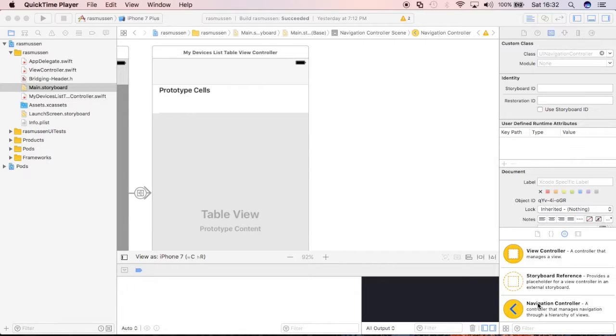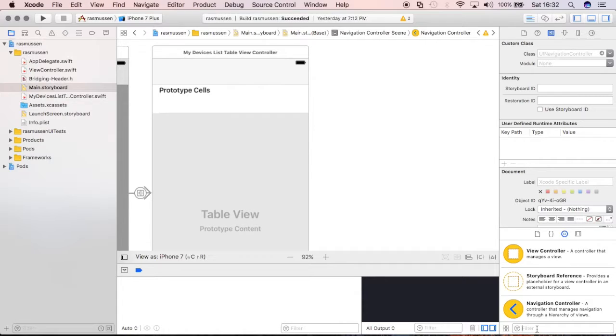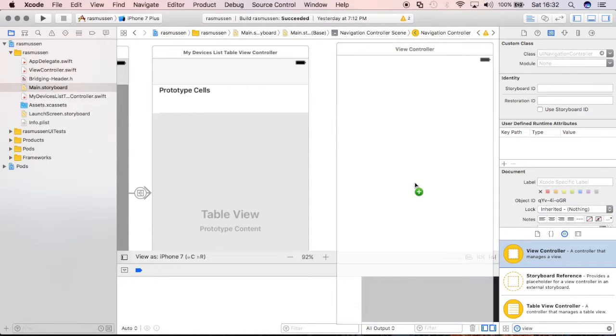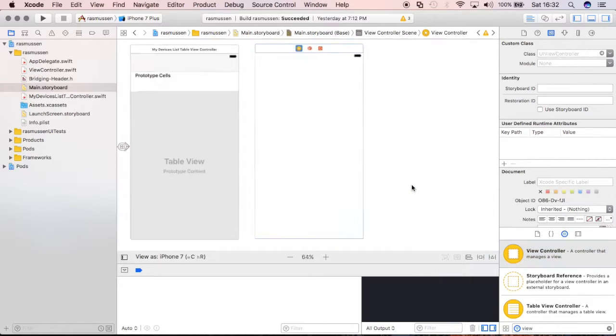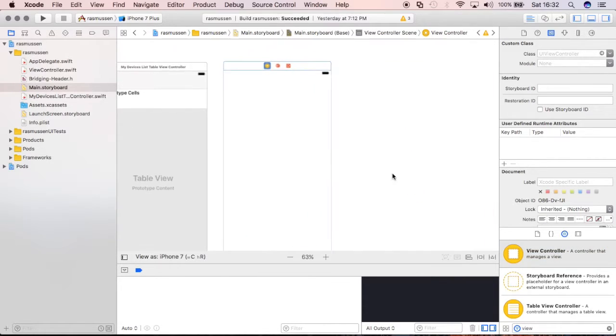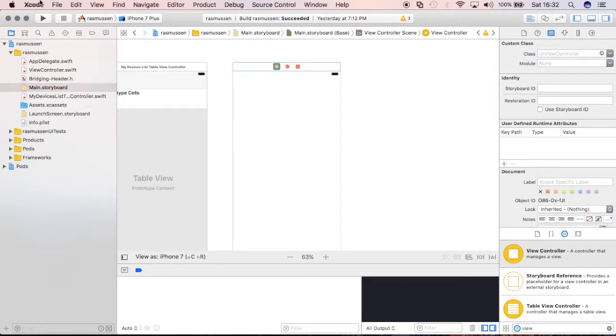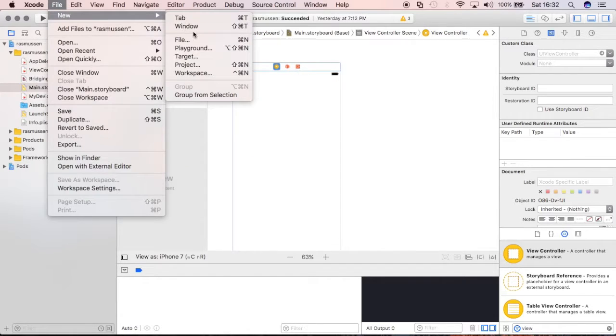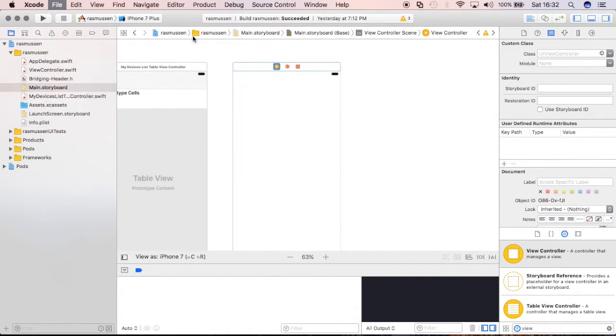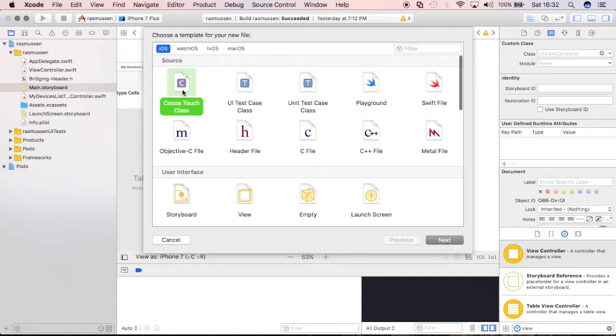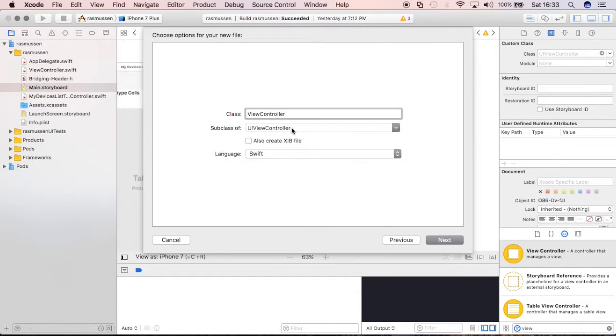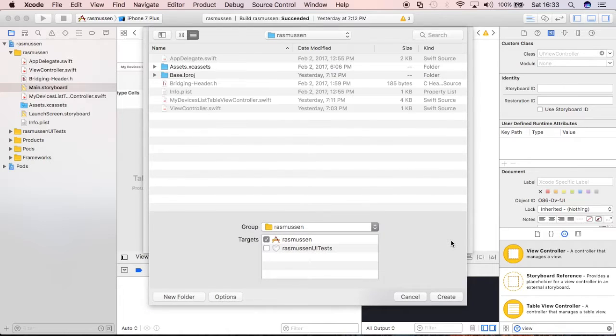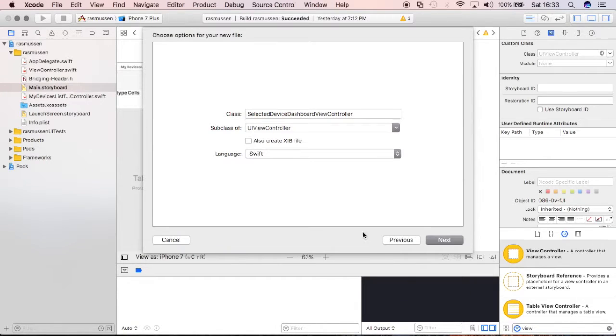So let's get started and we'll type in view and we'll just make it a regular view controller and I'll drag that and then we'll just start off by creating the Cocoa Touch class. So, new file Cocoa Touch class and we're going to call it SelectedDeviceDashboardViewController and I'll select next and real quickly,